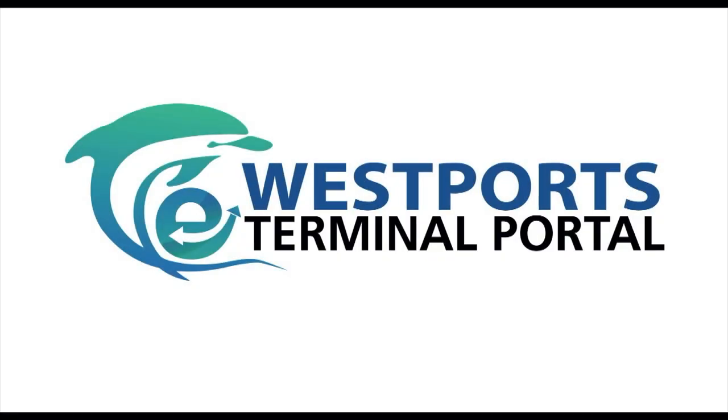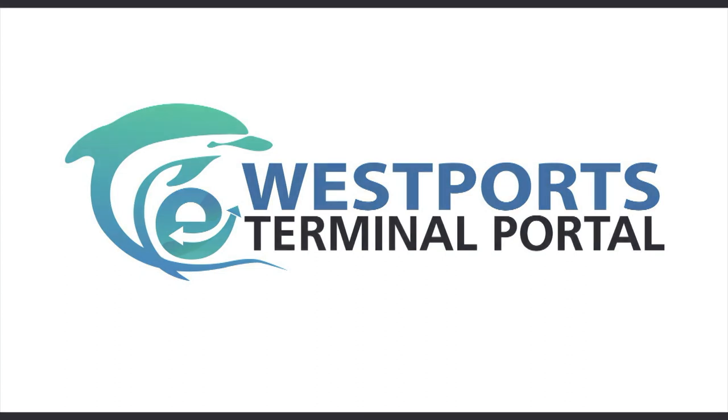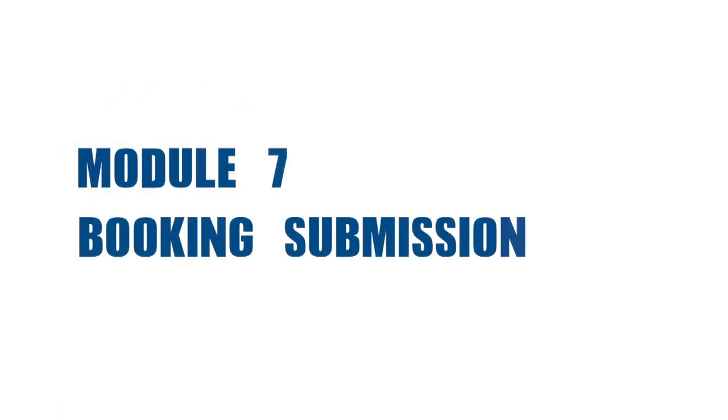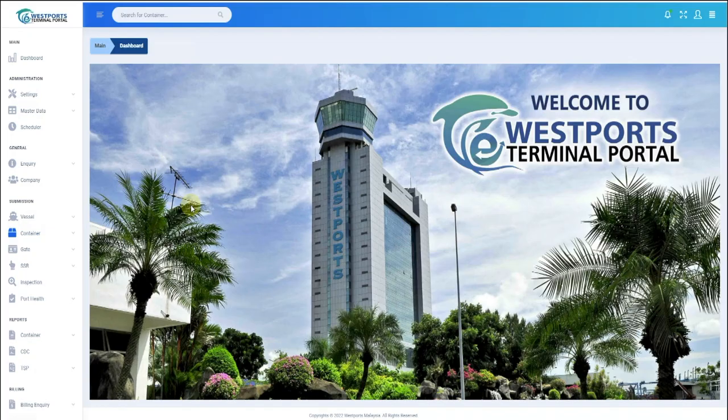Welcome to Westport's E-Terminal Portal. Module 7: Booking Submission. How to do document submission for containers in Westport's E-Terminal Portal?